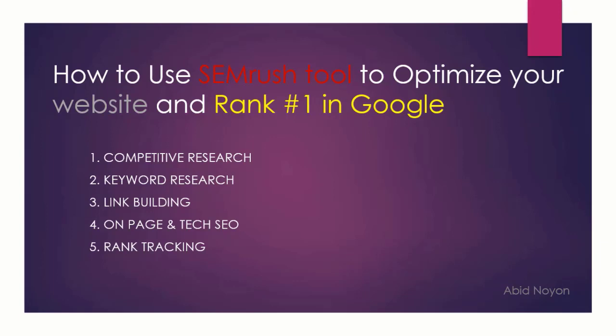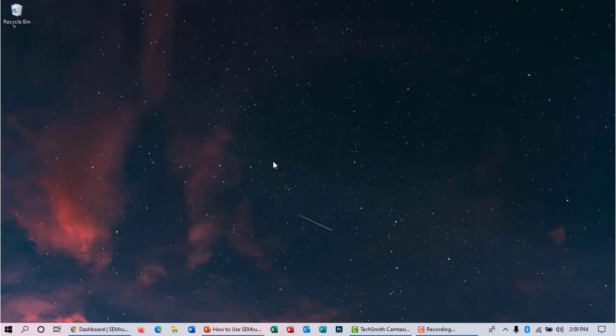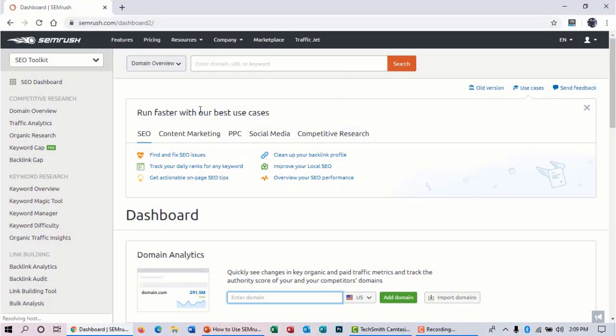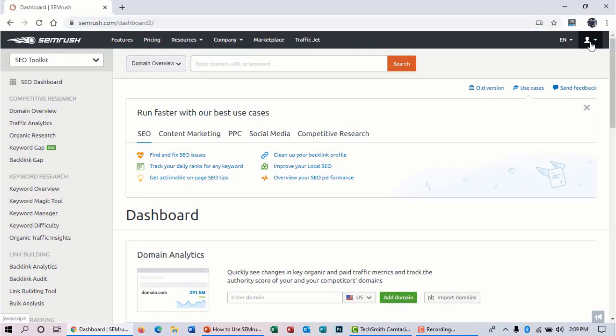So let's begin this video. At first, you have to open your browser—in this case I am using Google Chrome—go to SEMrush.com, and make sure that you are signed in with your account.